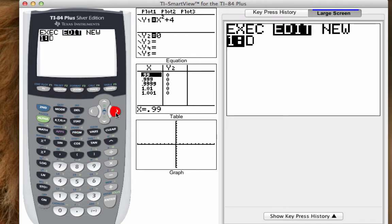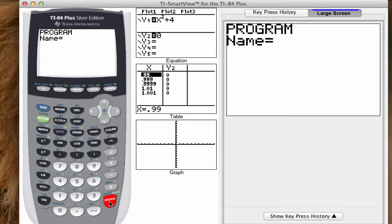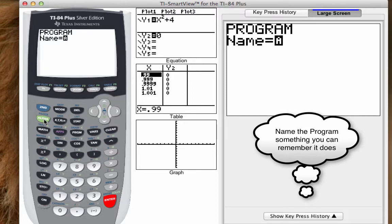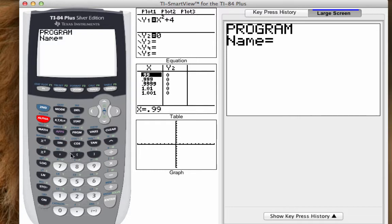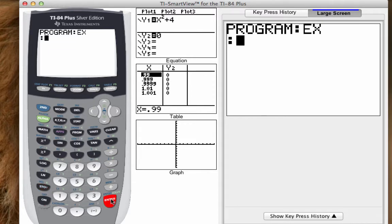We're going to go over and select new and create a new program. We have to give it a name — the name can be long, but we're just going to call this EXAMPLE. We'll hit enter. You can call it whatever you want, probably something like quadratic formula, but here's my example.